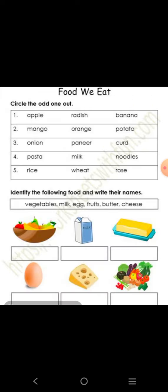Last में ये worksheet है. ये worksheet आपको अपनी copy में करना है. Question है: circle the odd one out — odd one out का मतलब है, हर number में जो चीज़ें लिखी हैं उनमें से एक अलग होती है, उसे circle करना है. Number one में: apple, radish, banana — apple fruit है, banana भी fruit है, radish यानी मूली सब्जी है. तो दो fruits हैं और एक सब्जी है, इसलिए radish को circle कर देंगे.